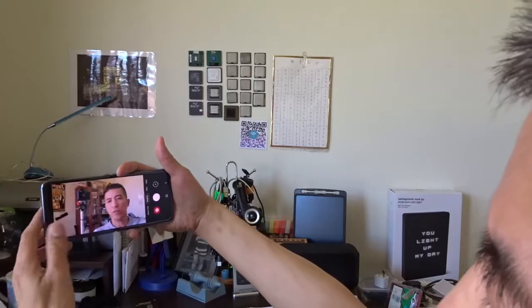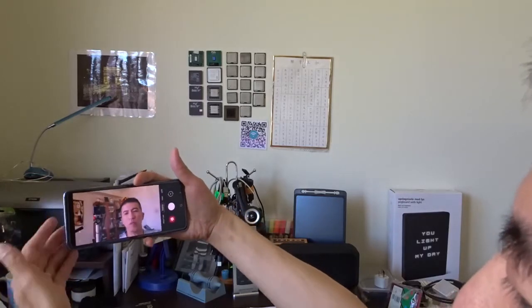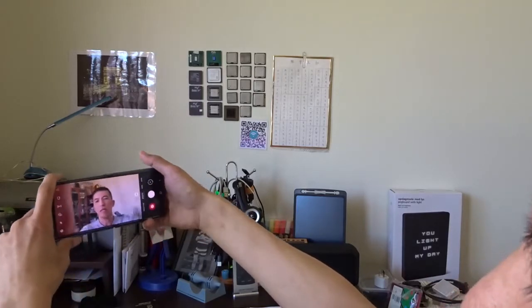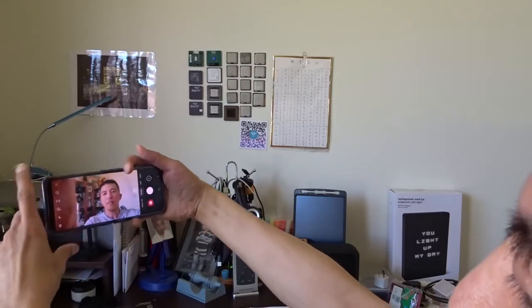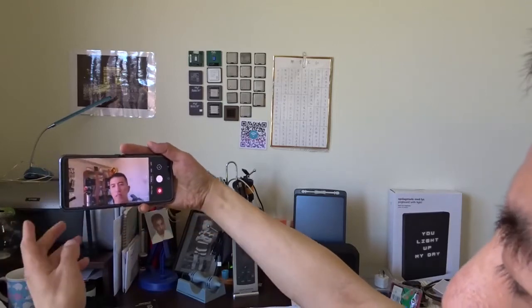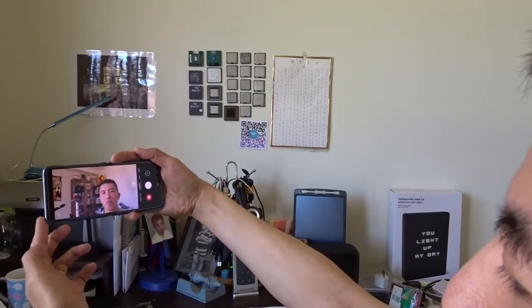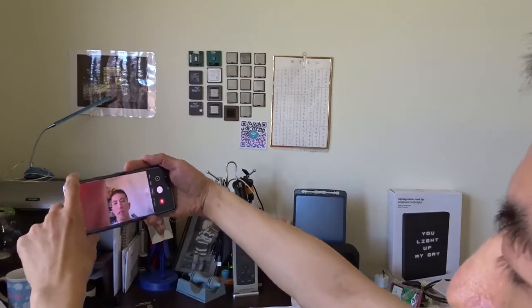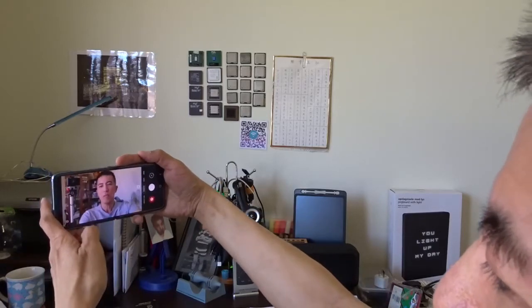Of course you can take a selfie the traditional way using two hands or one hand. The problem with one hand is the phone is quite long so it's very hard to hold, and you have to bend your wrist as well.